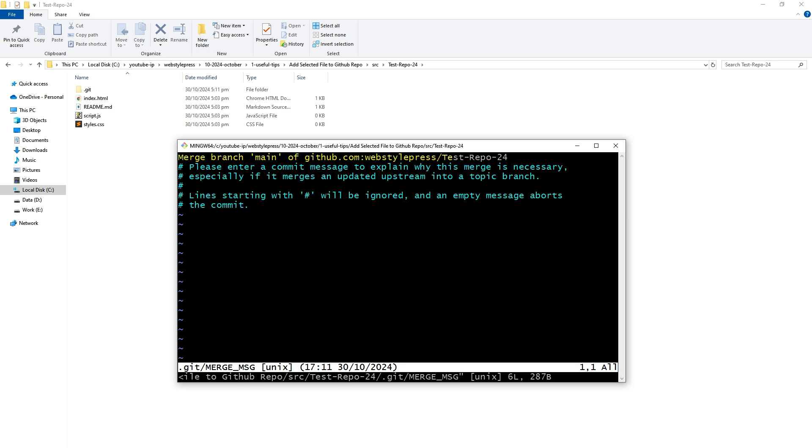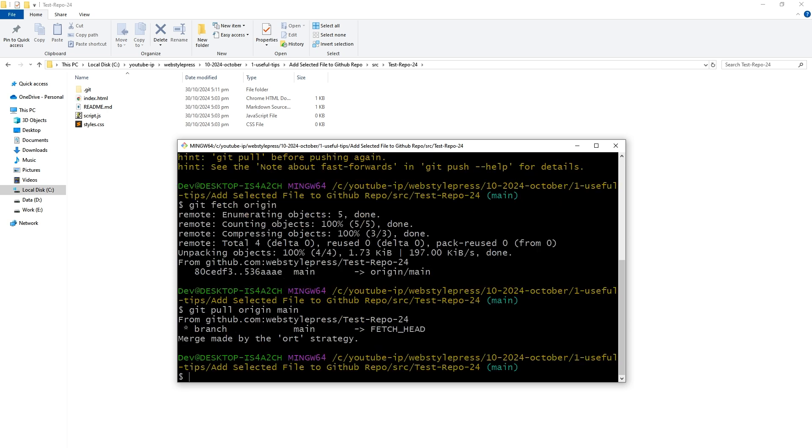Here we'll have to resolve the conflict. I'll press escape and type colon wq and press enter. This will complete the merge, allowing me to proceed with other git commands. Okay, so let's proceed.